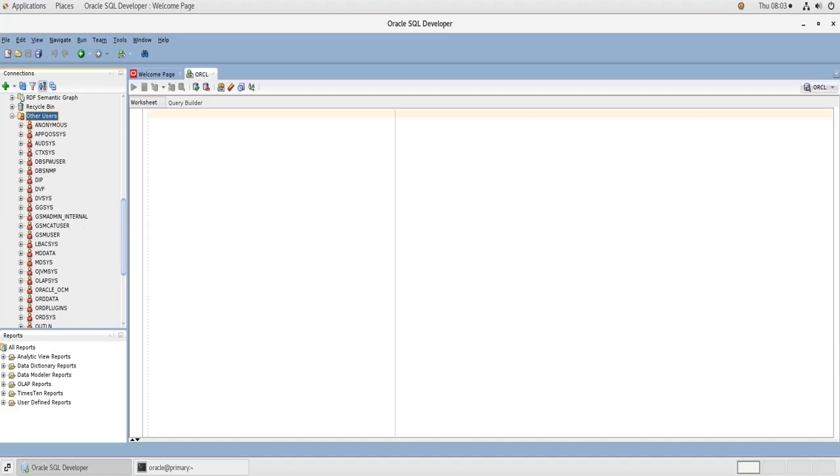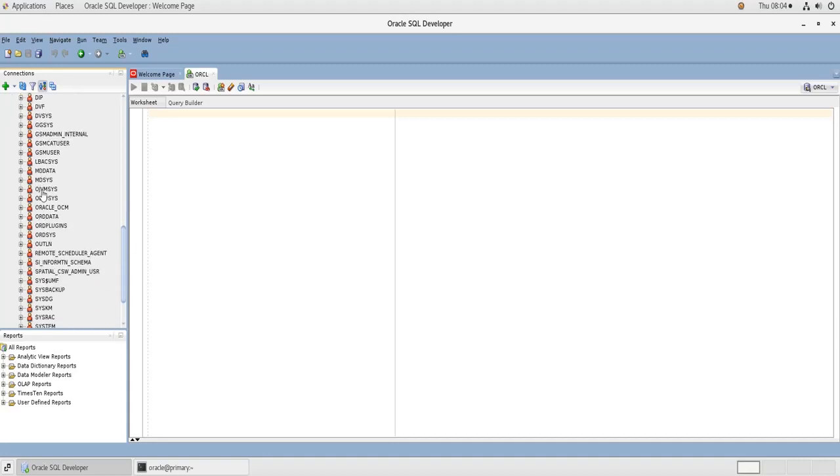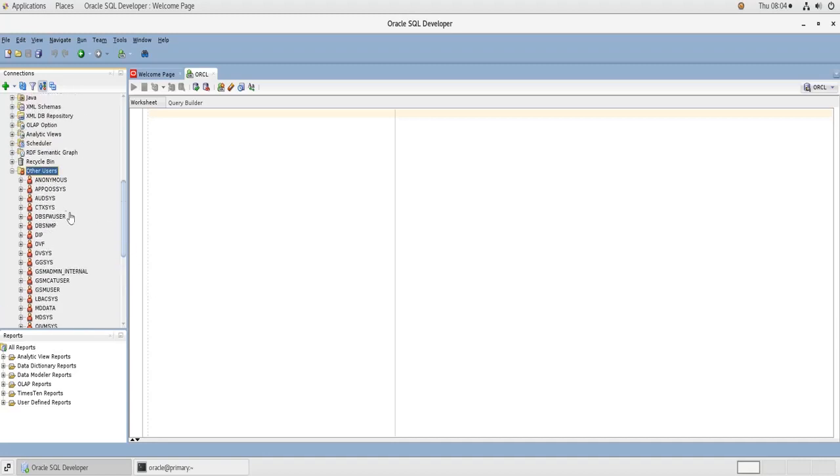And we will see how to download from GitHub the sample schemas and then install them on this ORCL database. So the schemas that we are going to install are the HR schema, the Human Resources schema, the Order Entry schema, the Product Media schema PM, the Information Exchange schema, the Sales History, and the Business Intelligence. So when we install them we will be able to see them here.